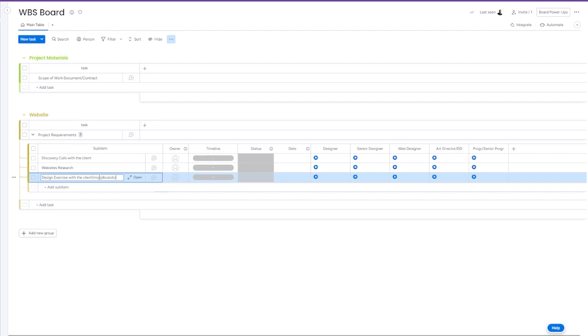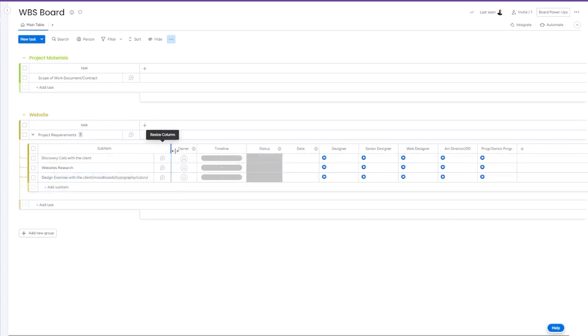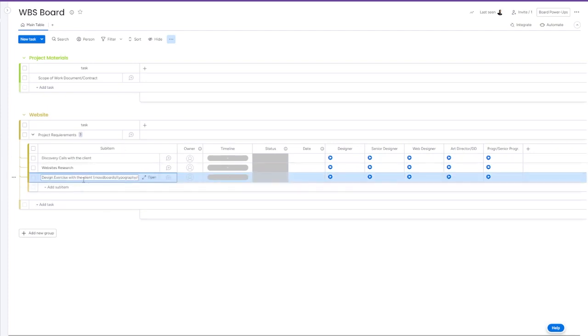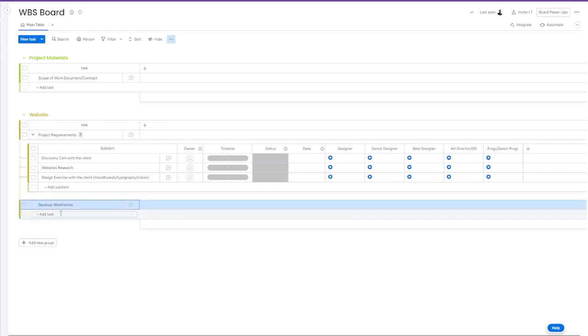Then we'll start creating a website group of items. The first one will be project requirements to understand client goals and what they want to create. Discovery calls with the client, website research, and design exercises with the client to understand their preferences.